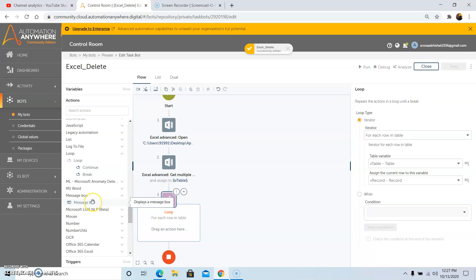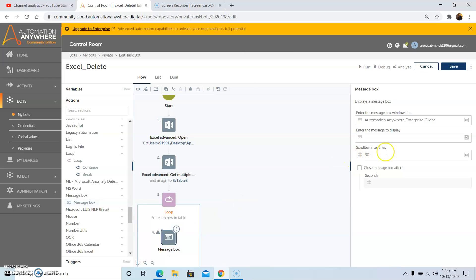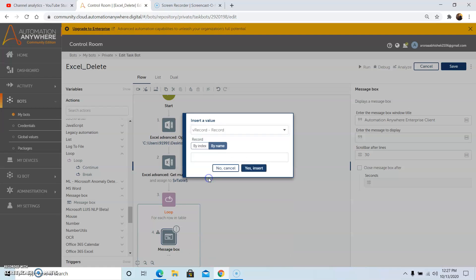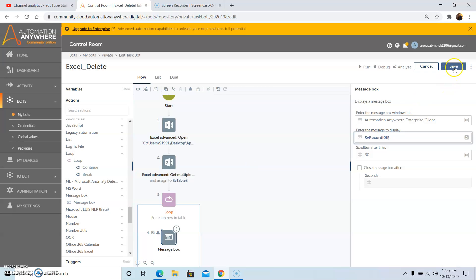Now to display the output, we will use the Message Box command and select the record variable, that is 'vRecord' which we have created. In the Record option, there will be two tabs: one by index and one by name. So we will use the index, and in the index field I will be using S0, which represents the first column. Then click on Yes Insert, and then click on Save.